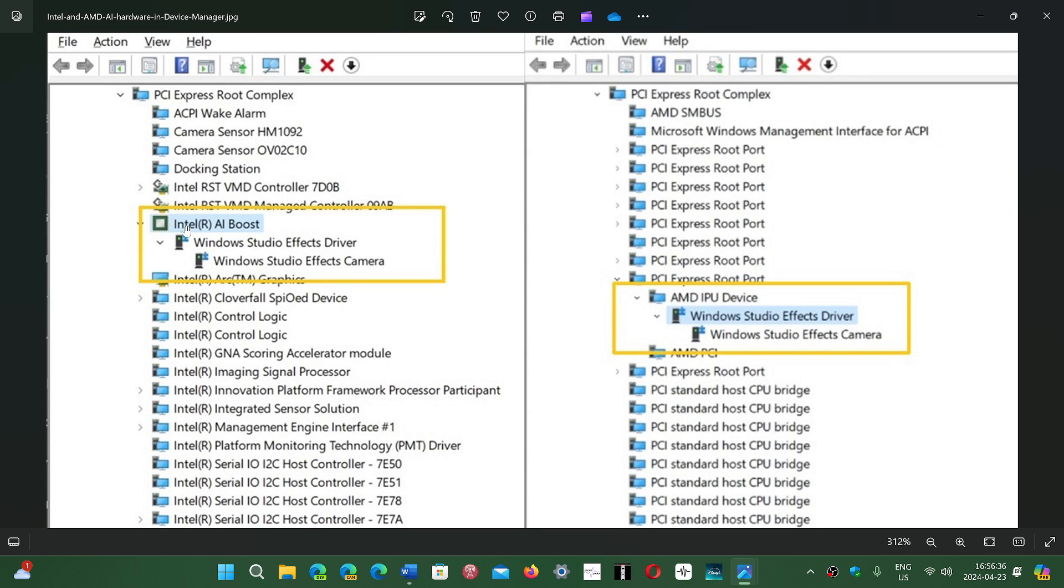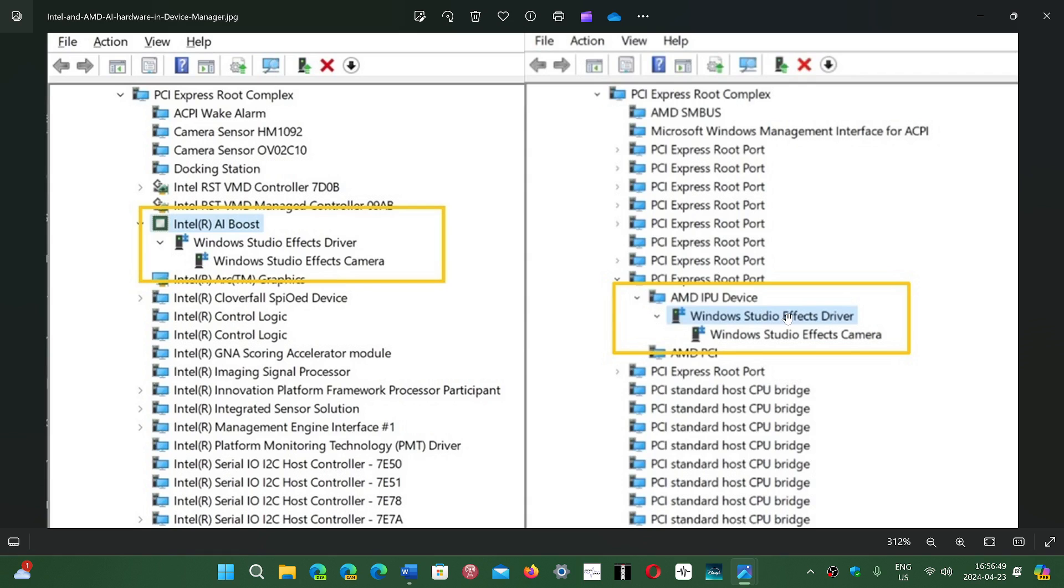you might see Intel AI boost, for example, or AMD IPU device, which is also something you might see in the device manager if it doesn't show up in the task manager.